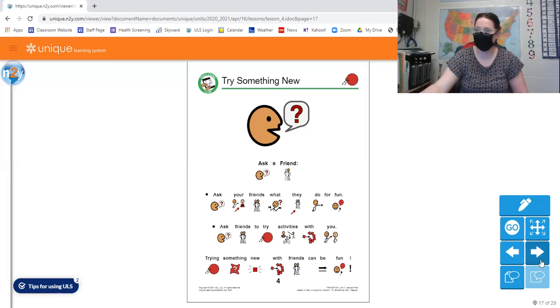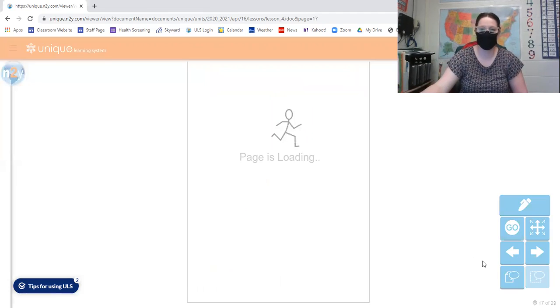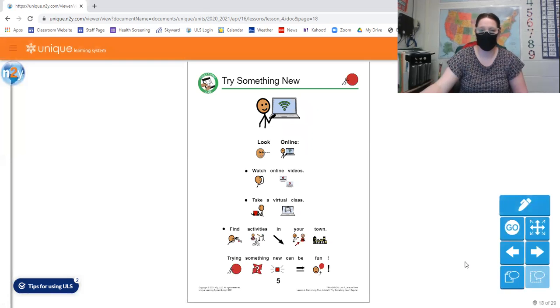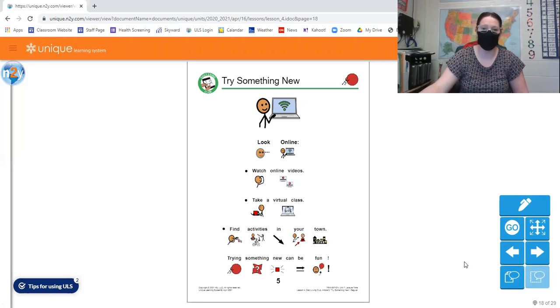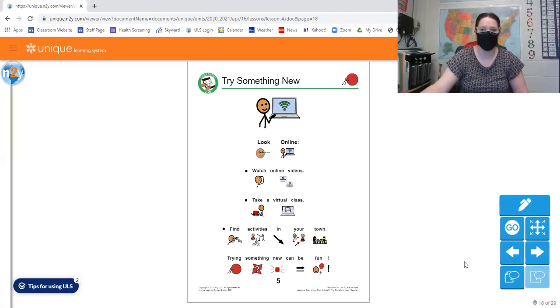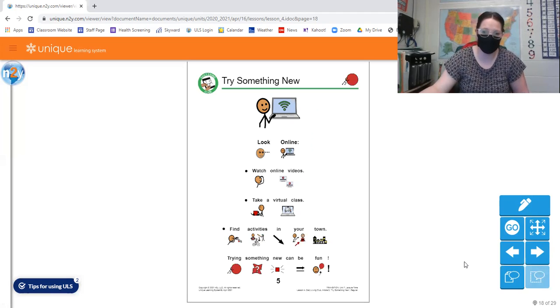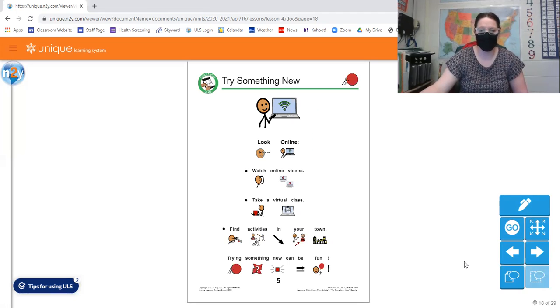Move on to page five. It says, look online. Watch online videos. Take a virtual class. Find activities in your town. Trying something new can be fun.